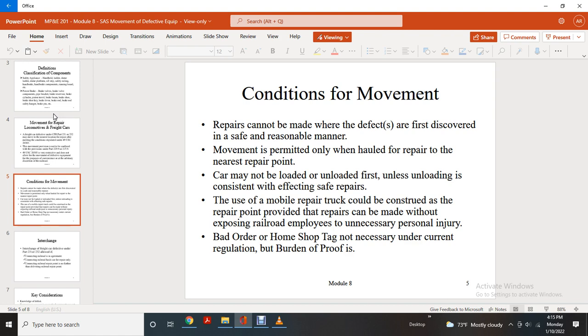A bad order or home shop tag is not necessary under current regulation, but the burden of proof is required.